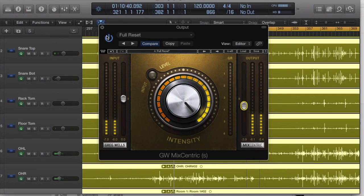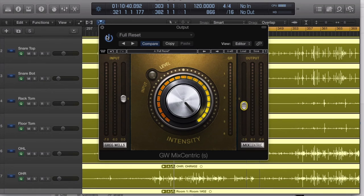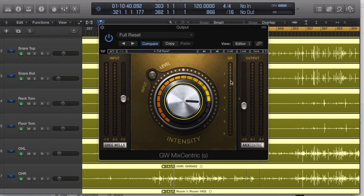So it's taking a dull mix and it's making it brighter, it's exciting it. You have the gain reduction here—the more you crank it up, the more it's going to compress. So just be mindful of that.